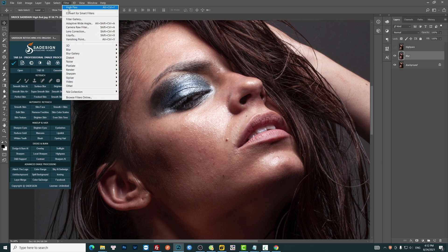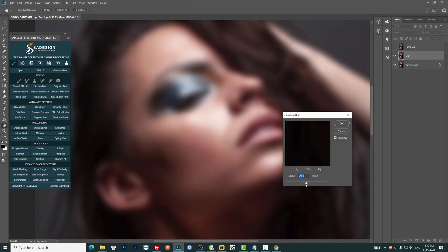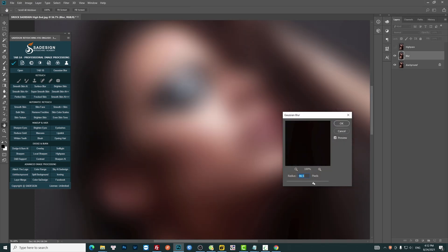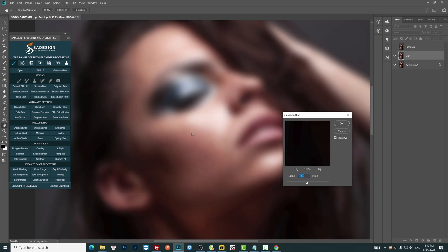Go to Blur, Gaussian Blur, adjust the radius pixel. Add the number where you cannot see the defects on her skin. It's around 30 in this case.